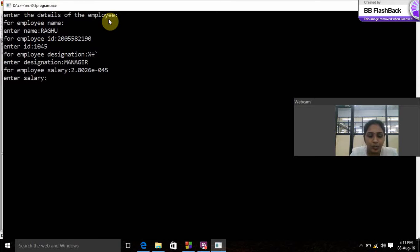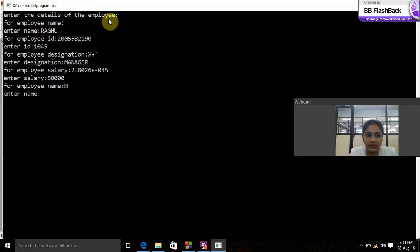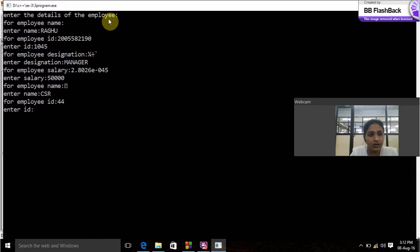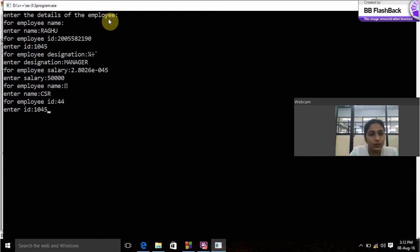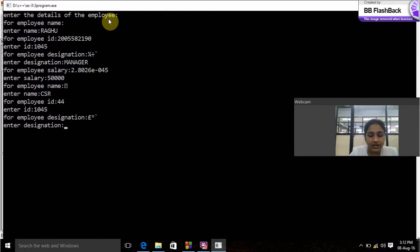Employee salary 50,000. Employee's name enter name CSI, enter ID 1045, enter designation general manager.